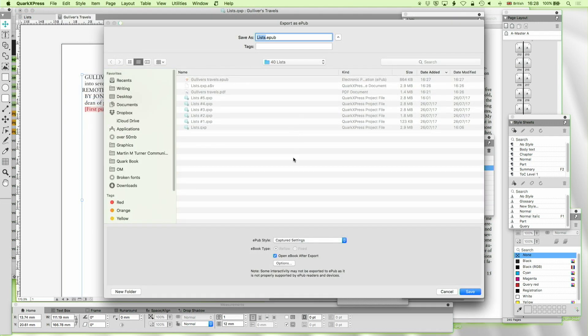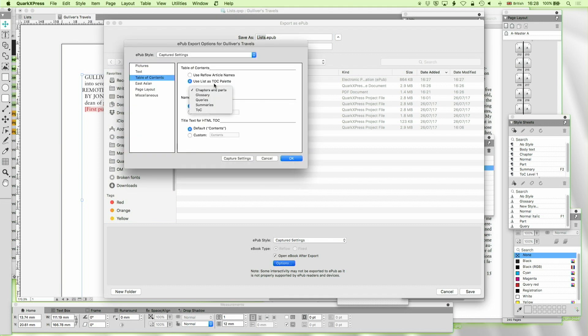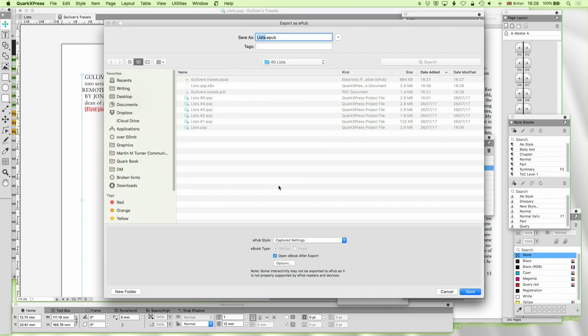And now if we go to export as EPUB, then what's going to happen is if we do options, table of contents, we can use the table of contents, our TOC, in particular this chapters and parts one, as our table of contents for that EPUB. And in that way, that will work very well.